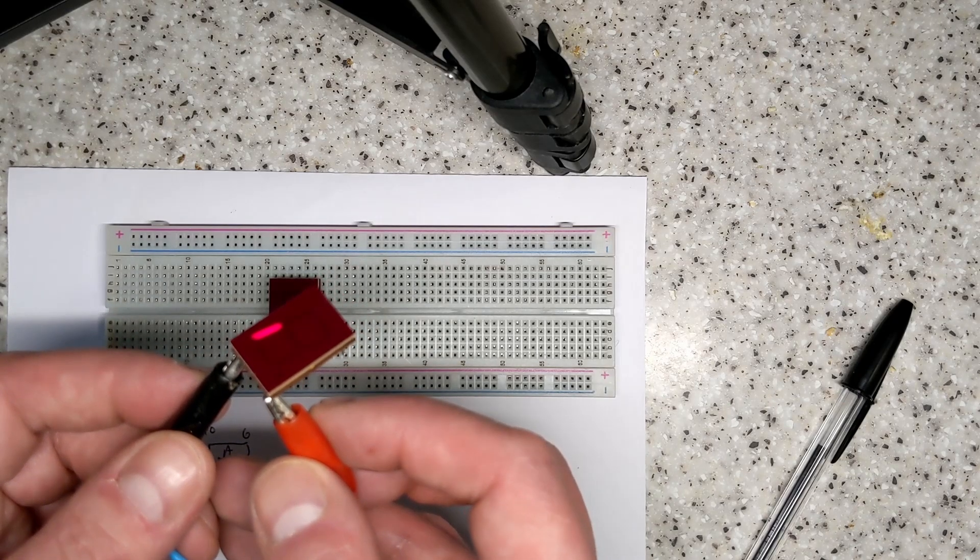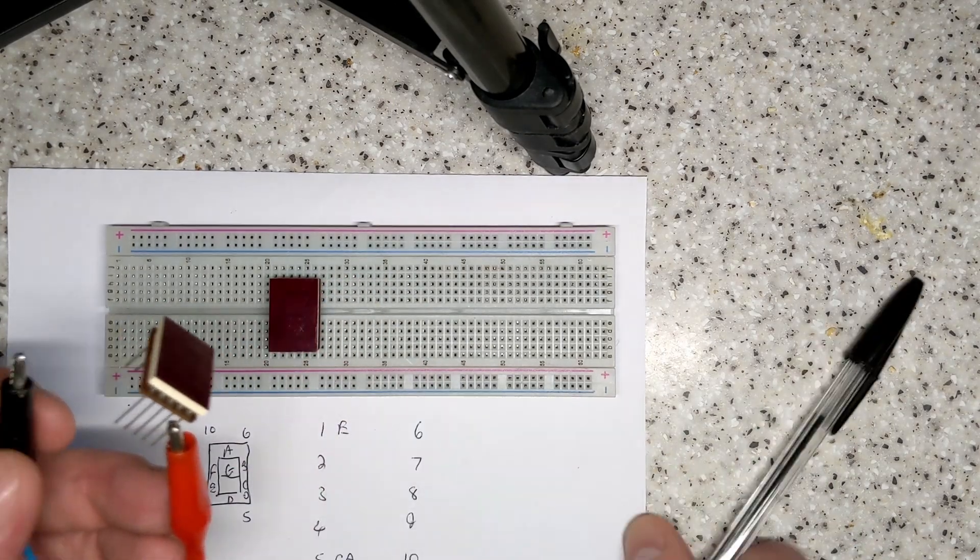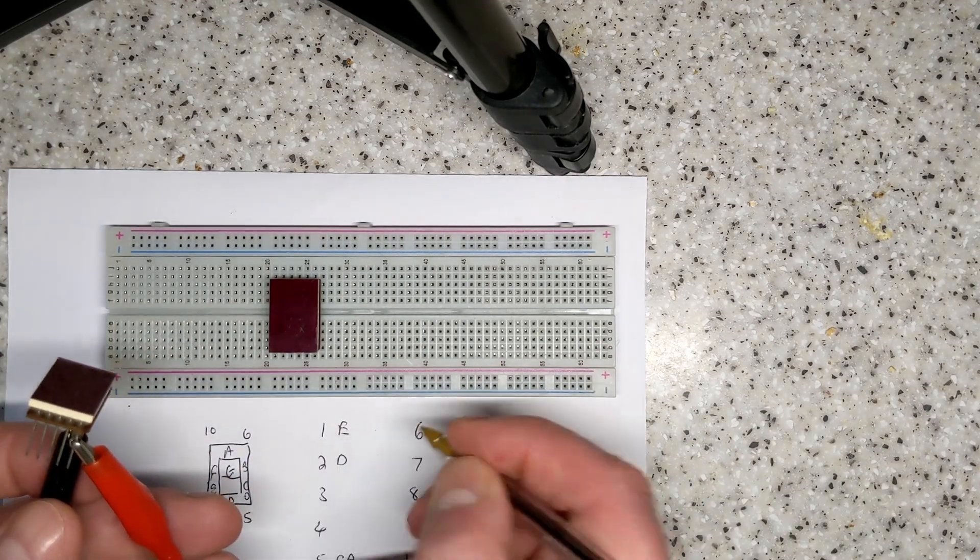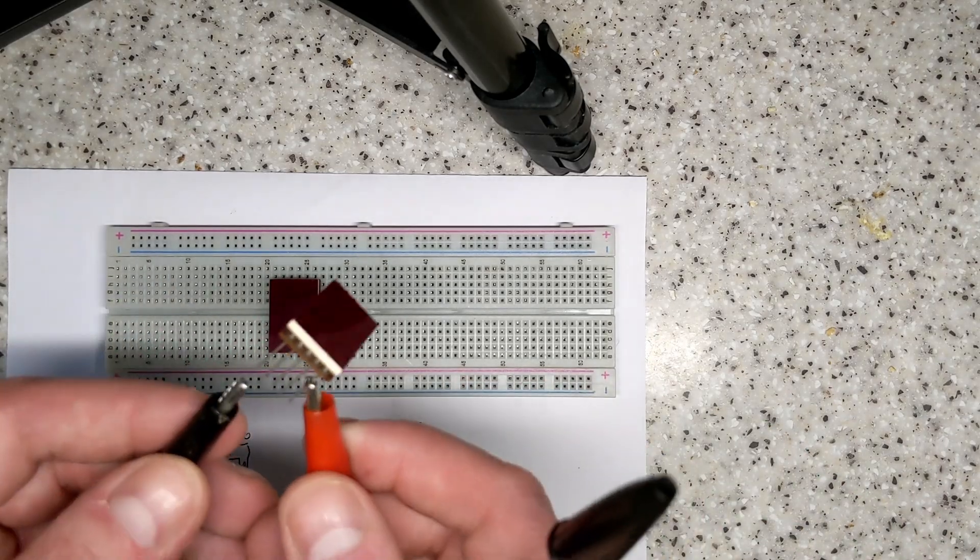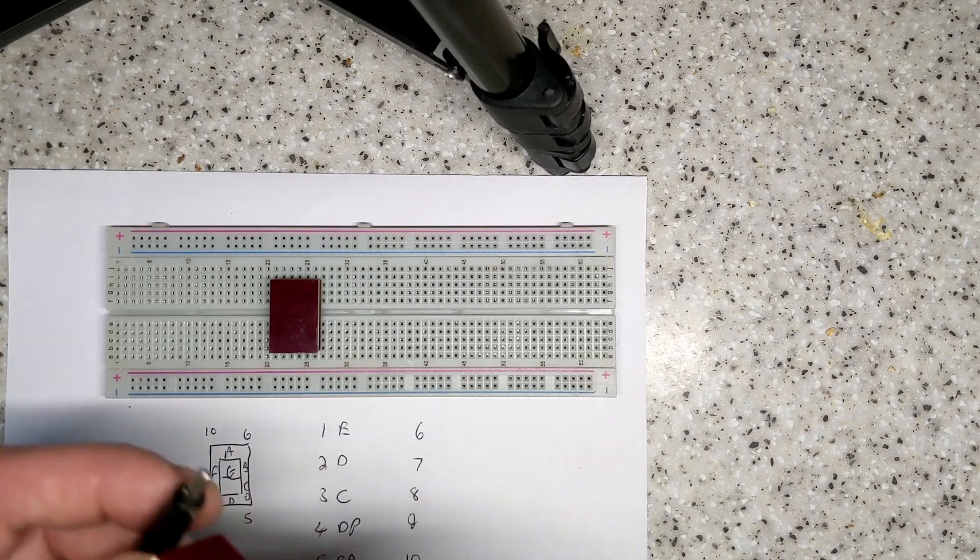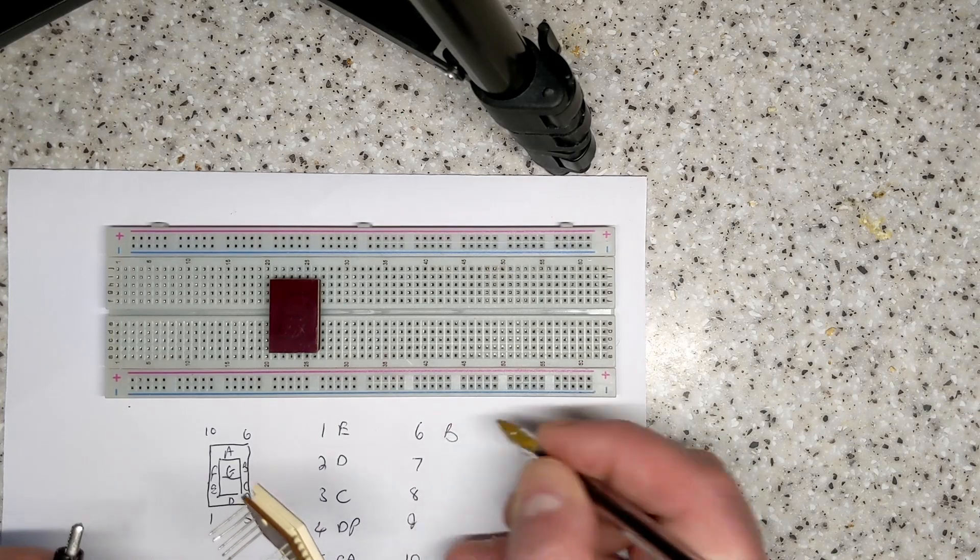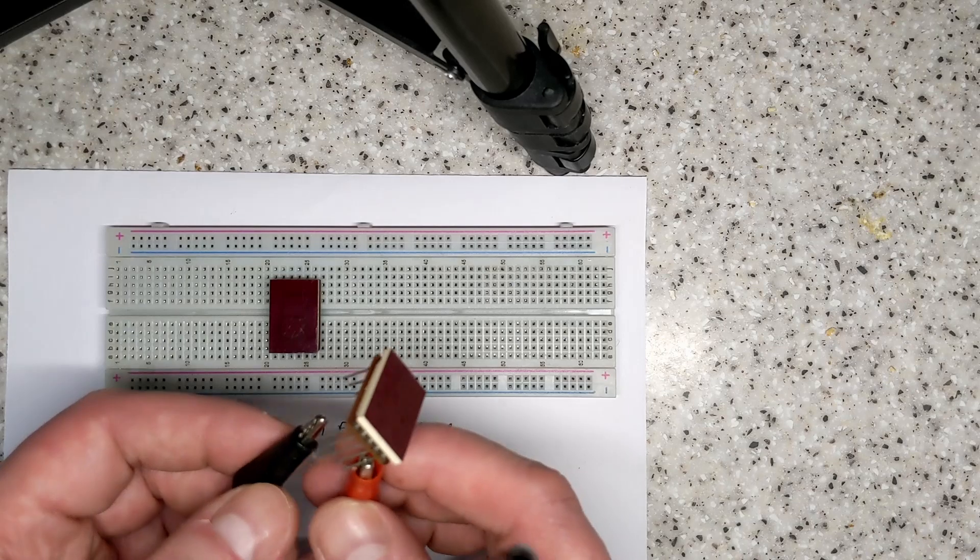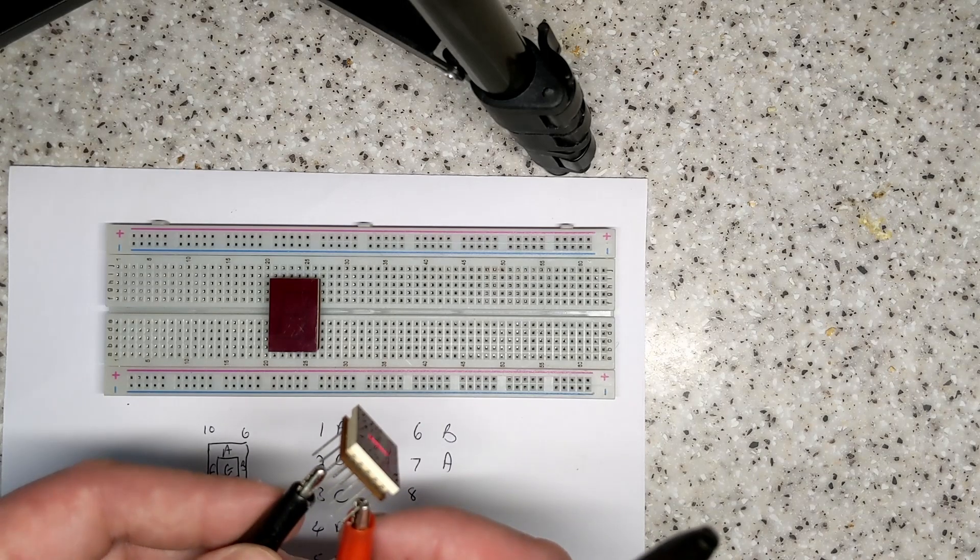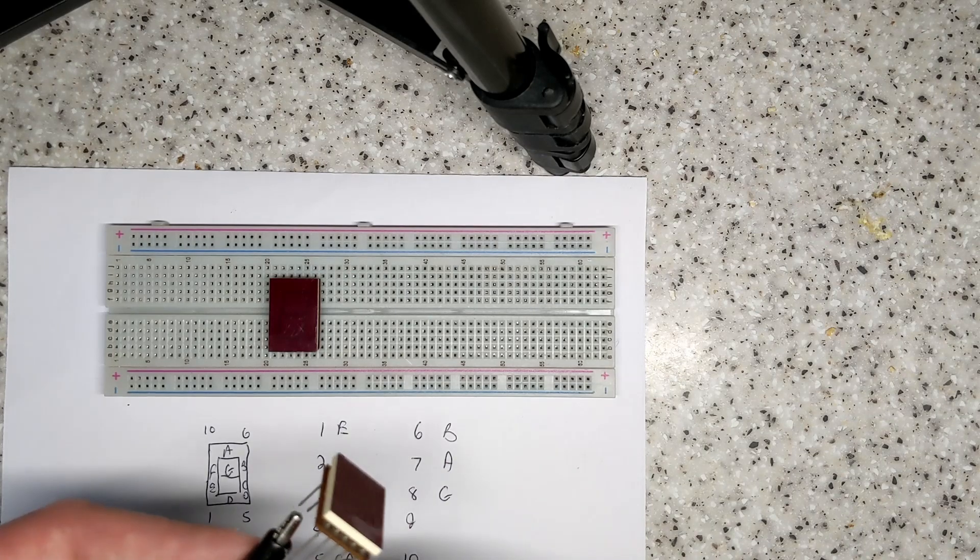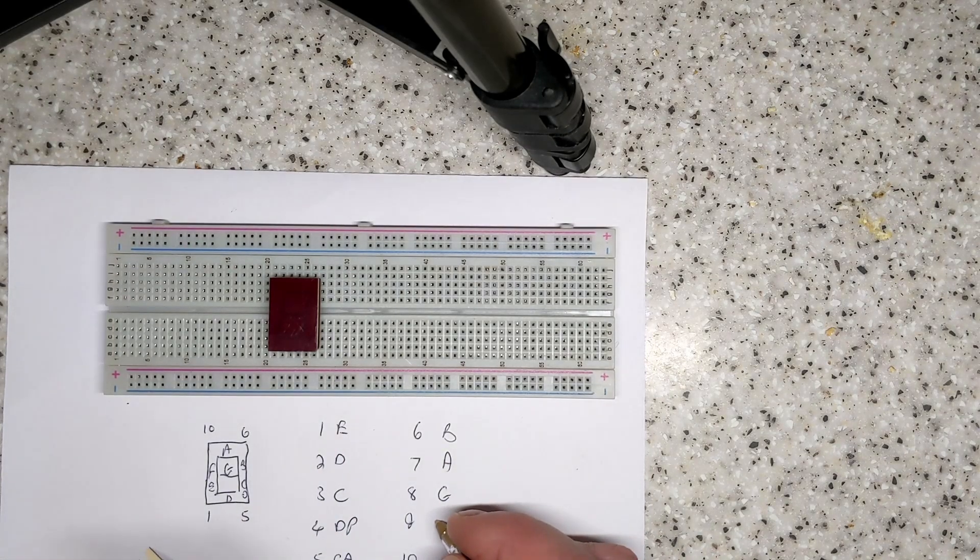So that's segment A. So pin 1 is segment E, pin 2 segment D, pin 3 segment C, pin 4 decimal point, pin 6 is B, pin 7 is A, and 8 is segment G. Finally 9 is G, finally 10, which one's missing? F.